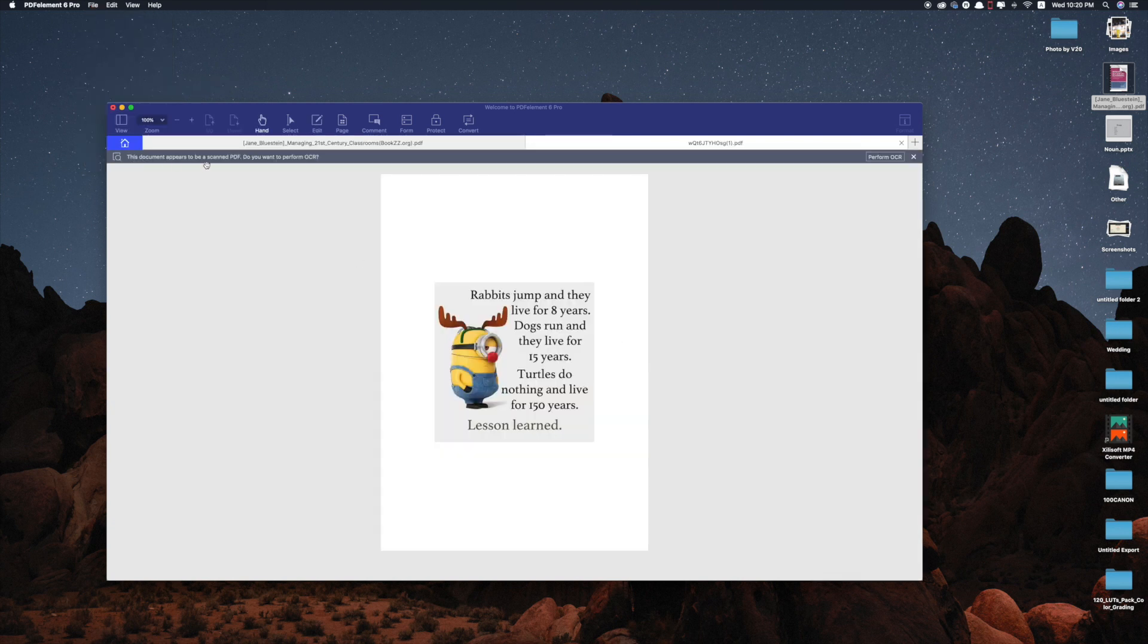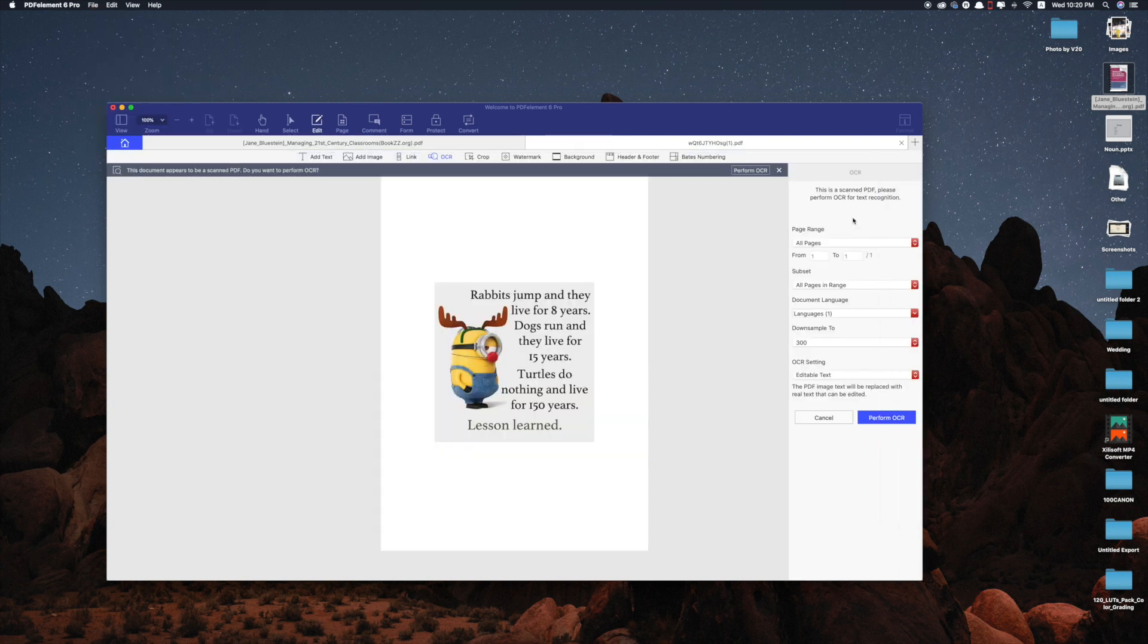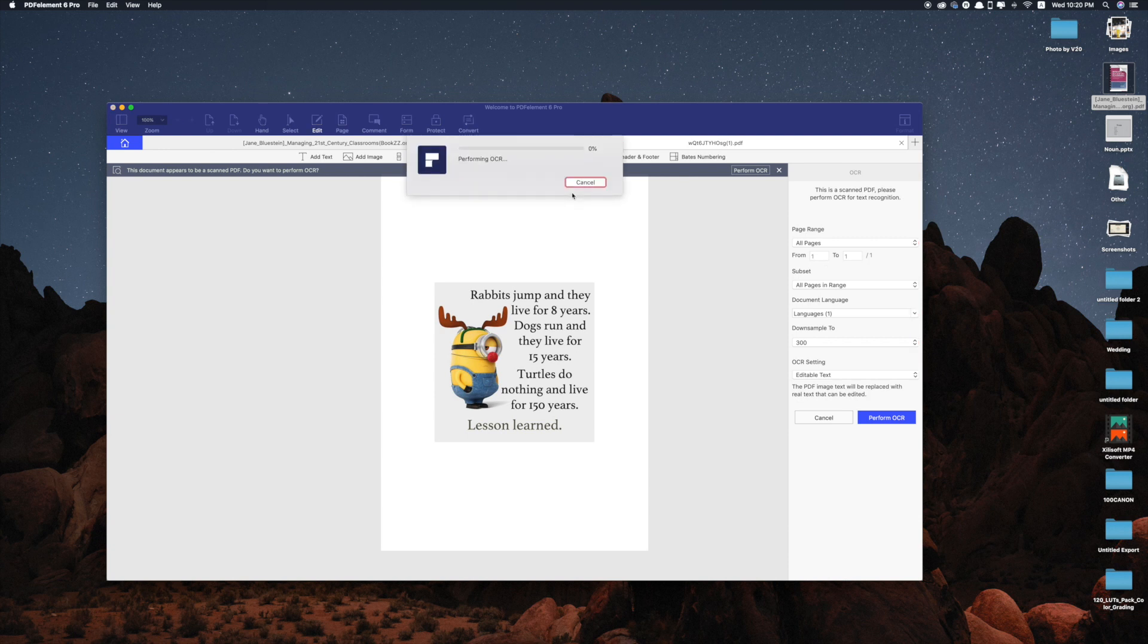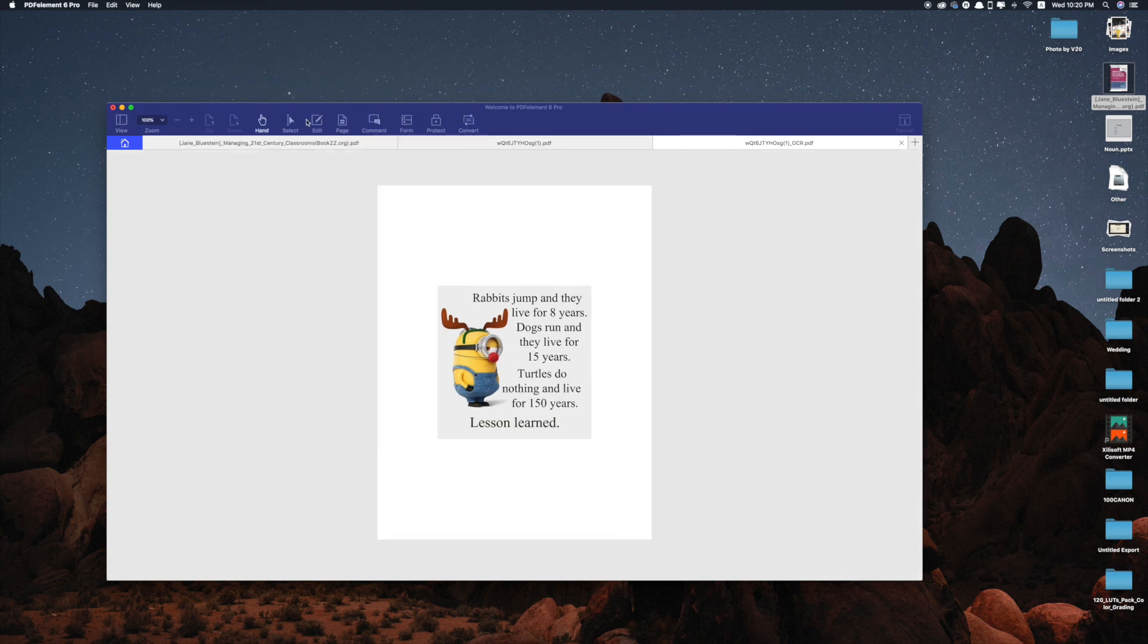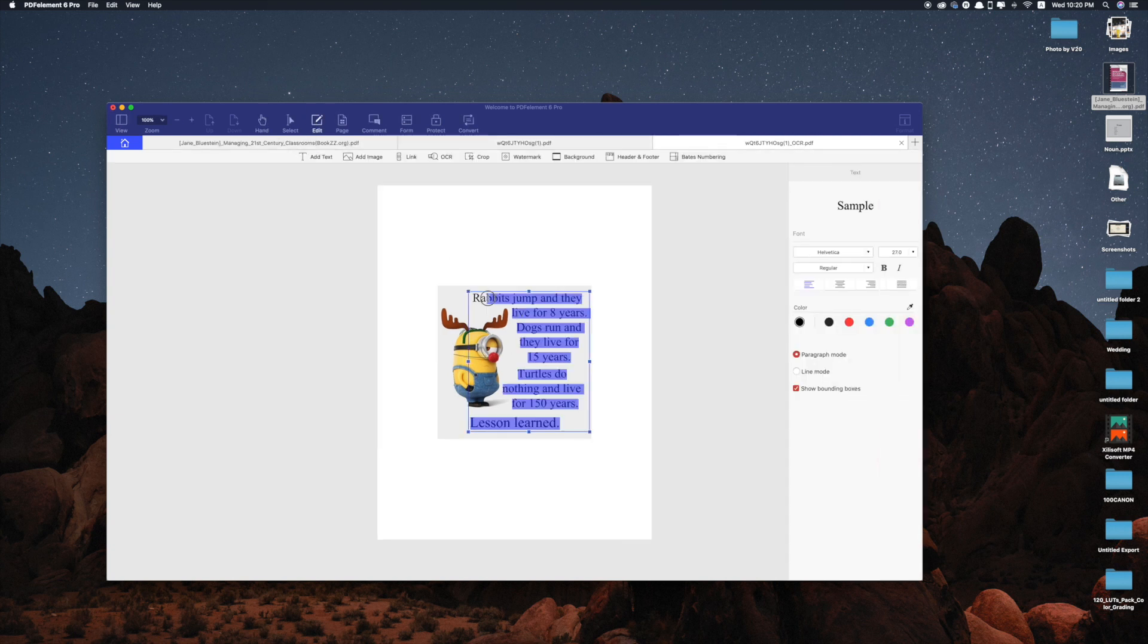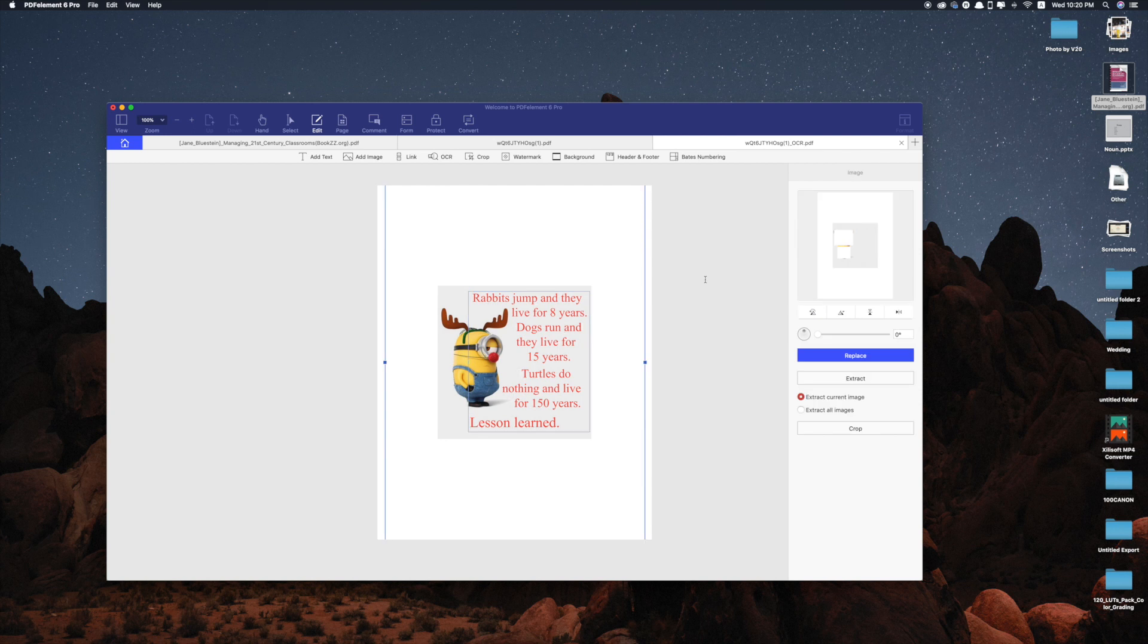Last but not least the PDFelement has the capability to perform OCR meaning that you can edit the text on a scan document or image.